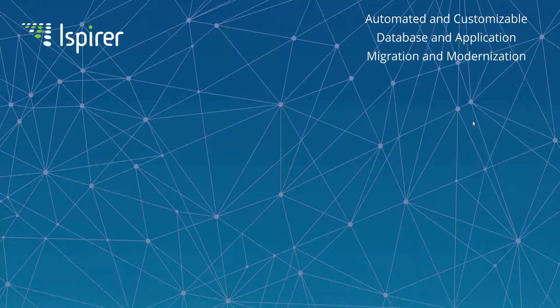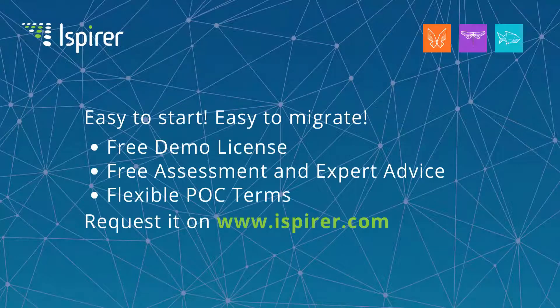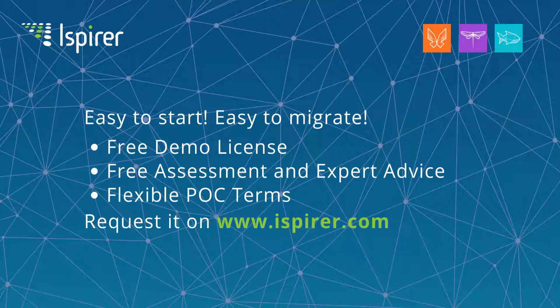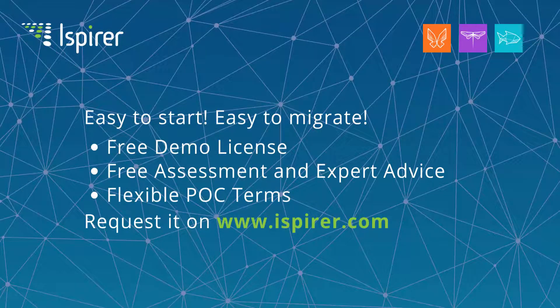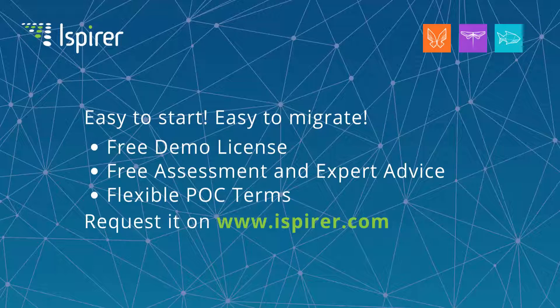This is all information about the tools for this demo. To try out Ispirer Migration and Modernization Toolkit you can request a demo license for the toolkit on our website www.ispirer.com. A demo license key, download links and user guide will be sent to you via email. Thank you very much for your attention. Bye.